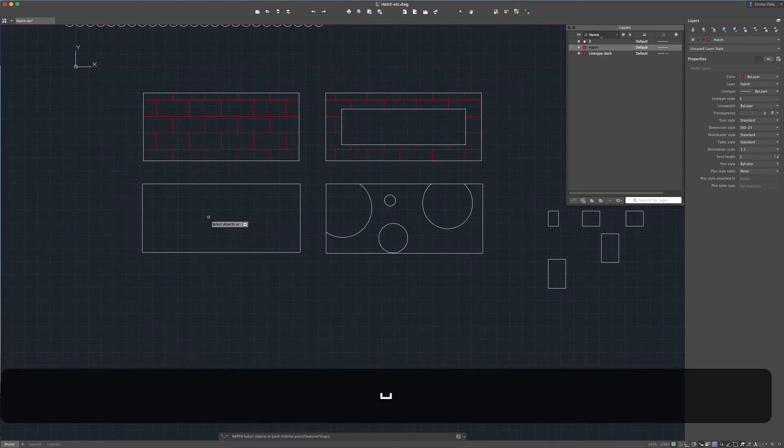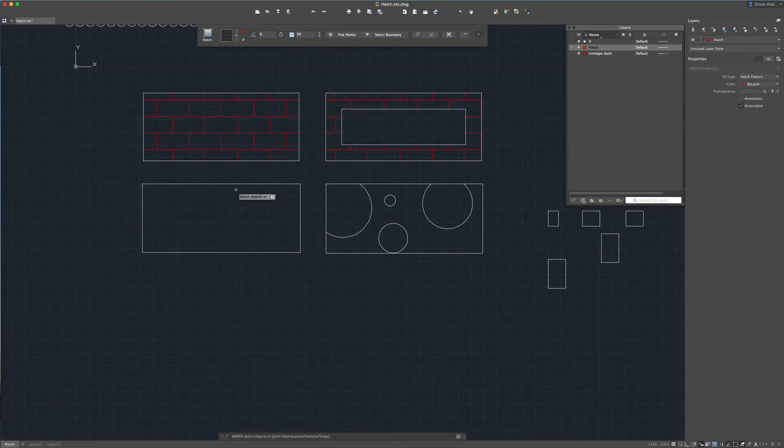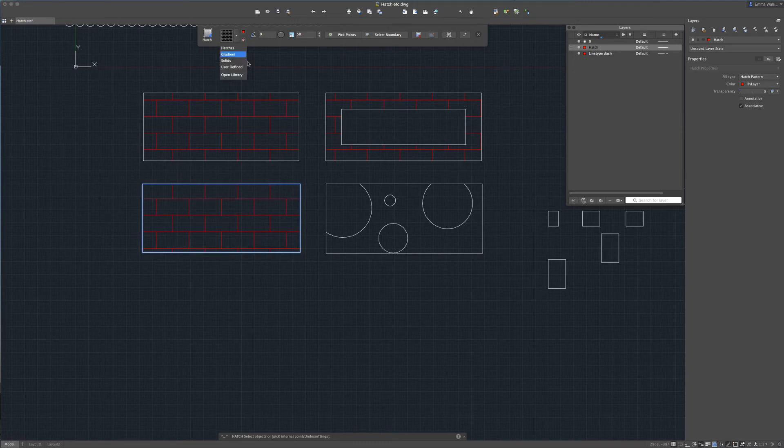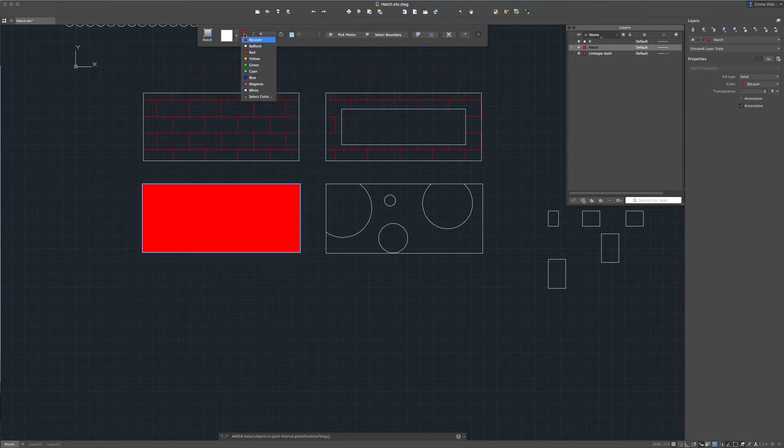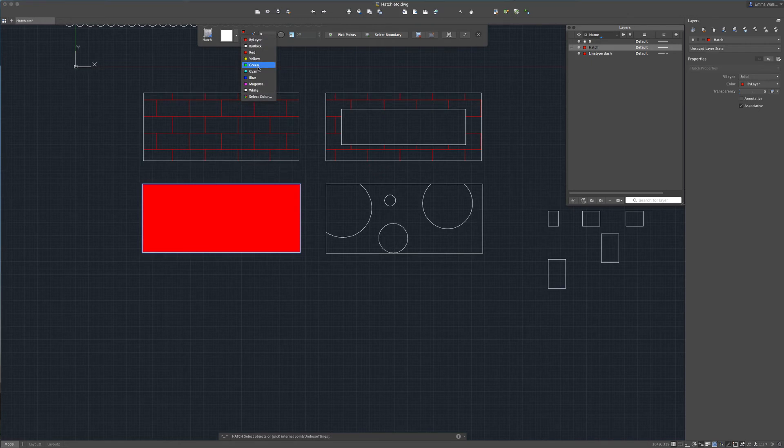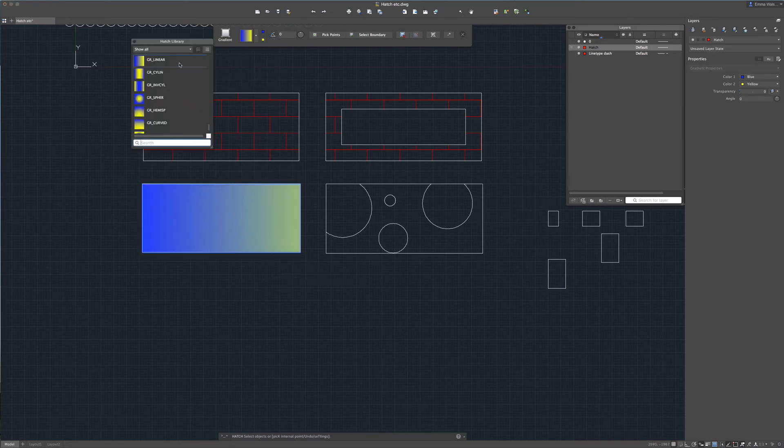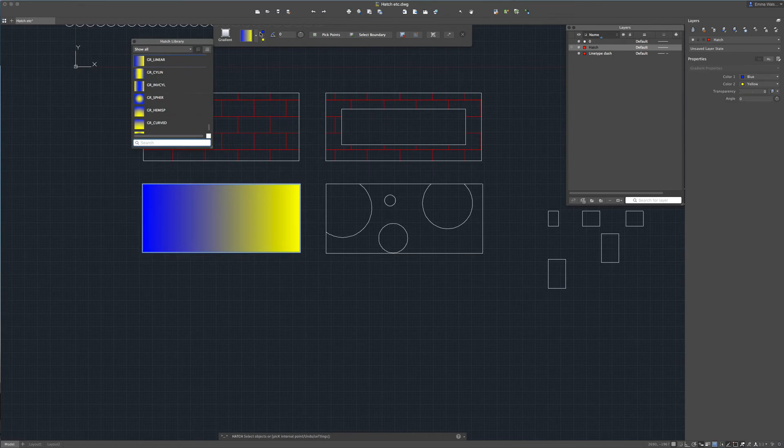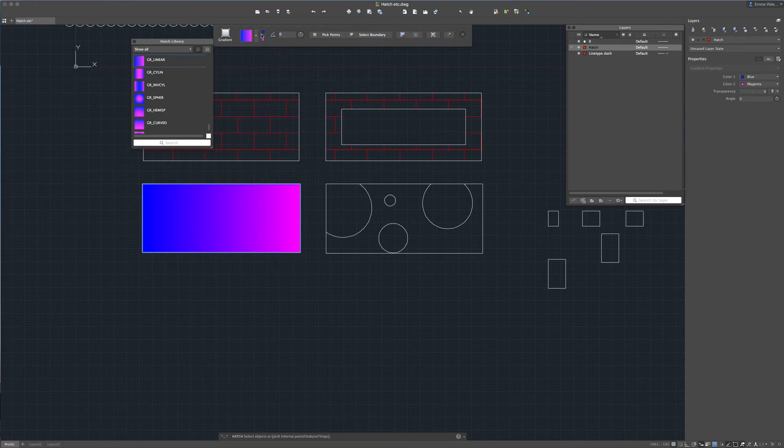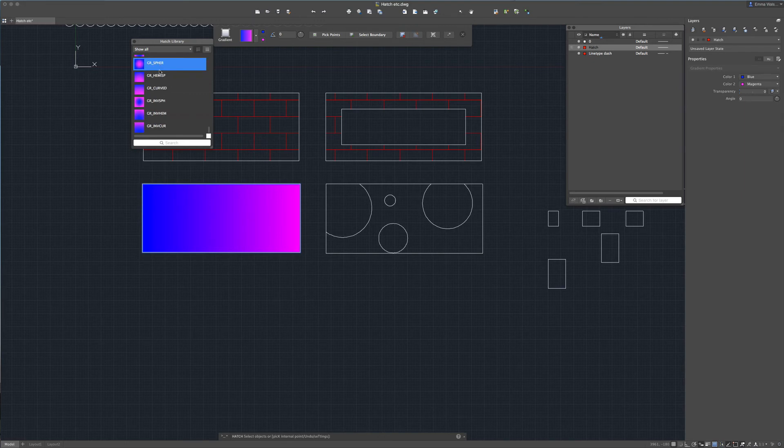So another thing you can do, press h for hatch, I'm going to select the object. You can have solid hatches as you've seen, you can assign a color to that solid hatch or you can put gradients into your hatch. Here you have the option of amending the colors and here we have the option of amending the style of gradient you want to use.